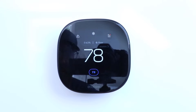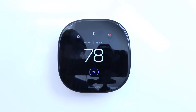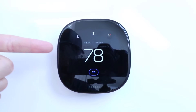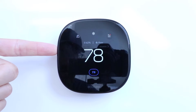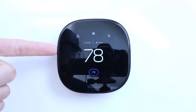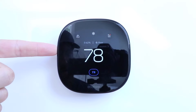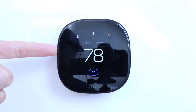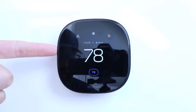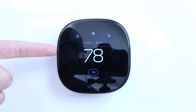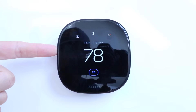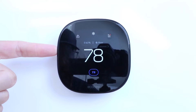Hi, One Hour Smart Home here, and today we're going to show you how to connect your Ecobee Smart Thermostat Premium to Siri, which will allow you to use it with Siri voice commands. This will also connect your Ecobee Smart Thermostat to HomeKit, so you'll be able to use it on the Home app on your iPhone.